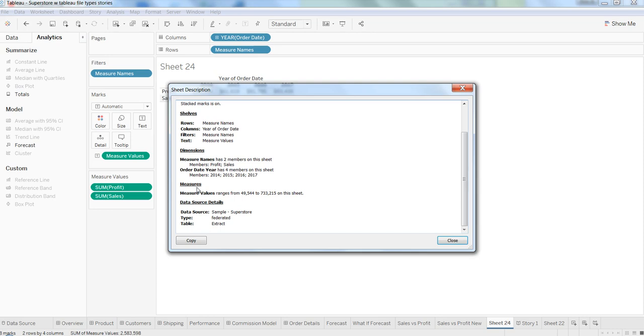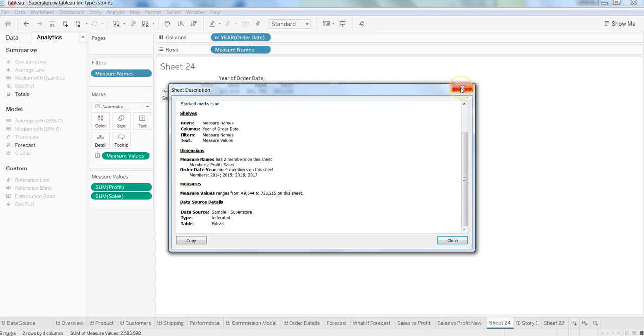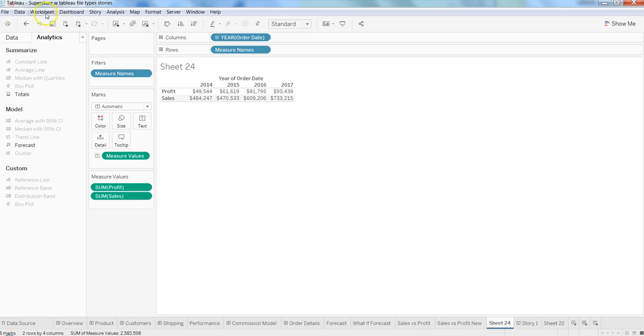You can just click on Describe Sheet or press Control+E and get the information. So that's pretty much all I wanted to discuss in this video. I will meet you in the next video with a new topic.